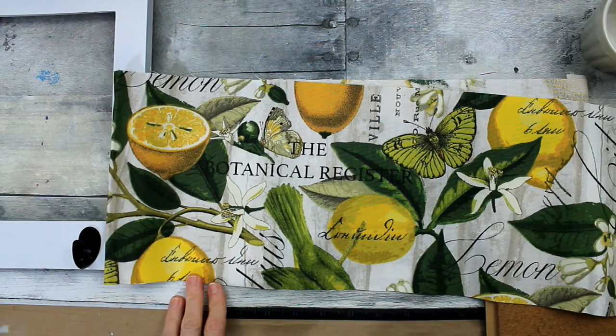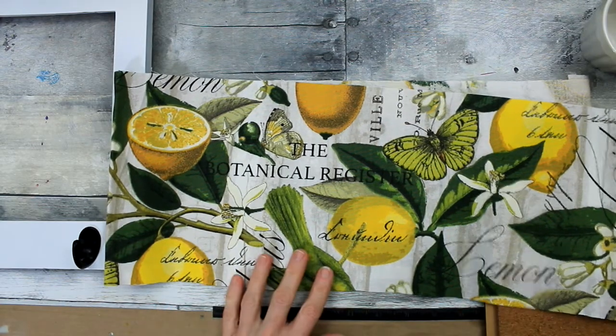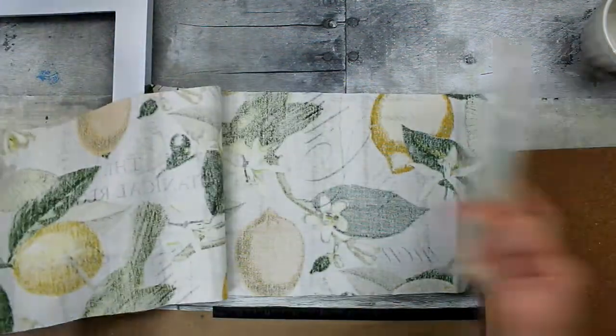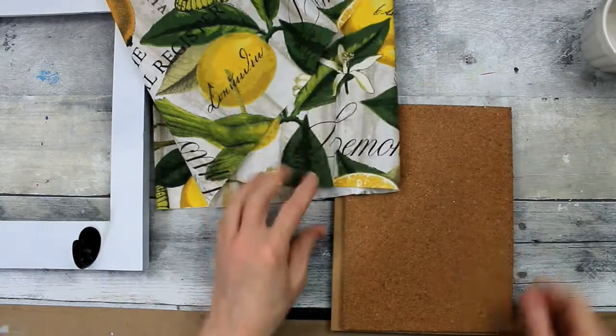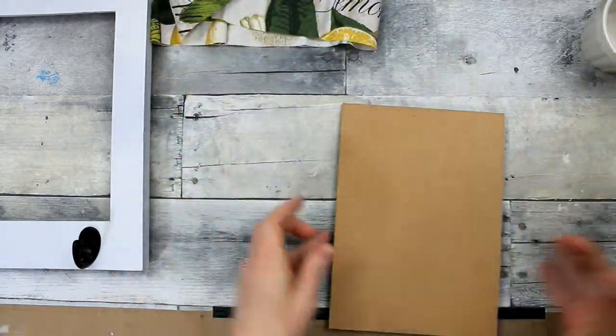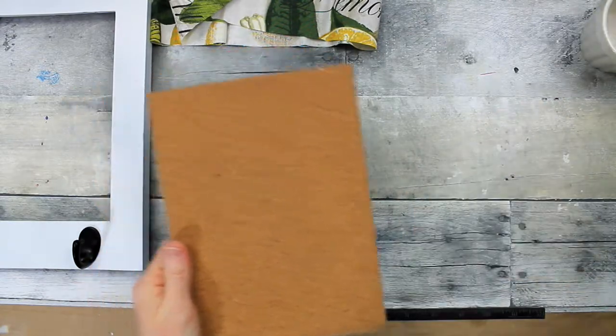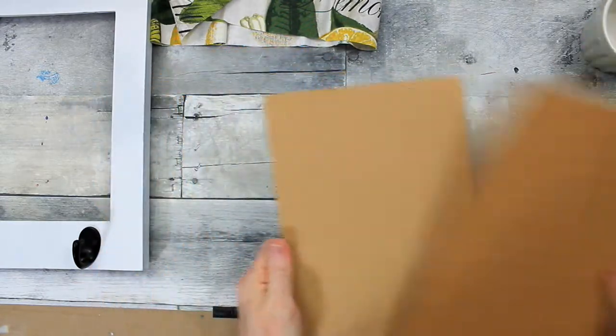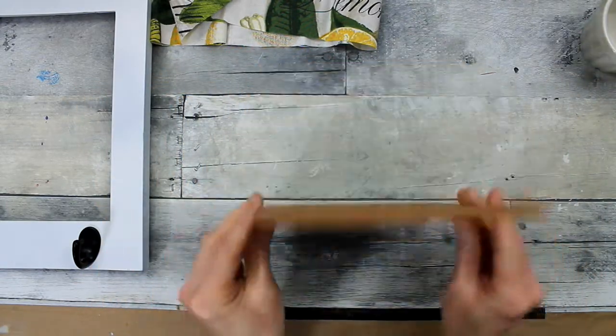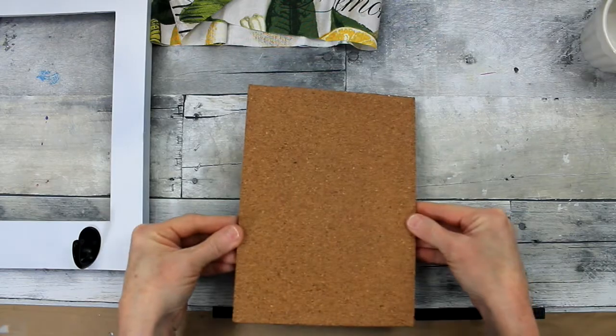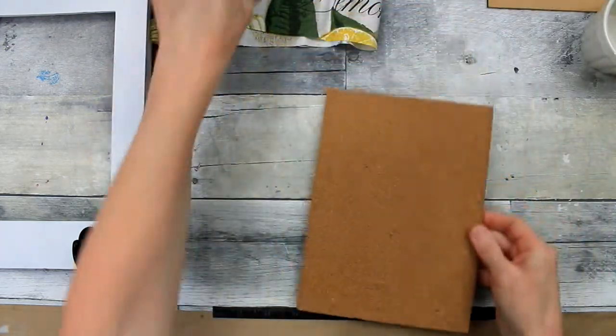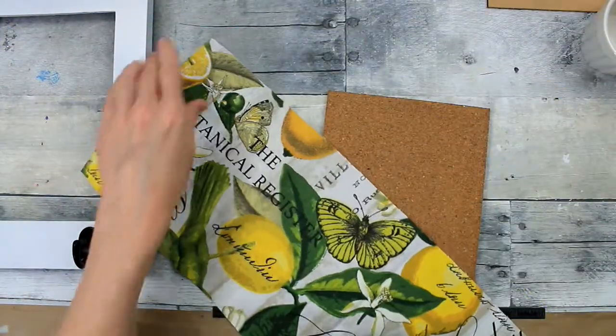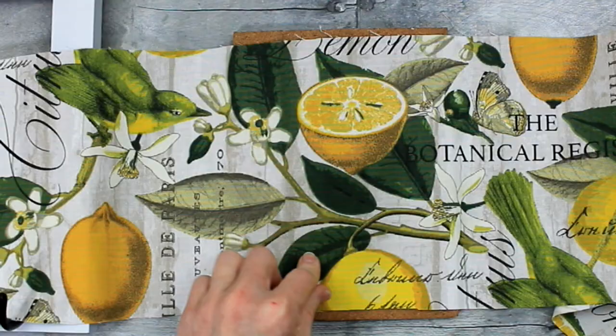So then you're going to take some fabric. This is also thrifted fabric. Apparently, someone was, there was a bunch of remnants of fabric. So apparently, someone was either maybe making masks or making quilts or crafting with it. And I decided it would be great to cover up my little piece of cork board. Plus, I'm totally into lemons. If you've been watching my channel, you know how I'm obsessed.